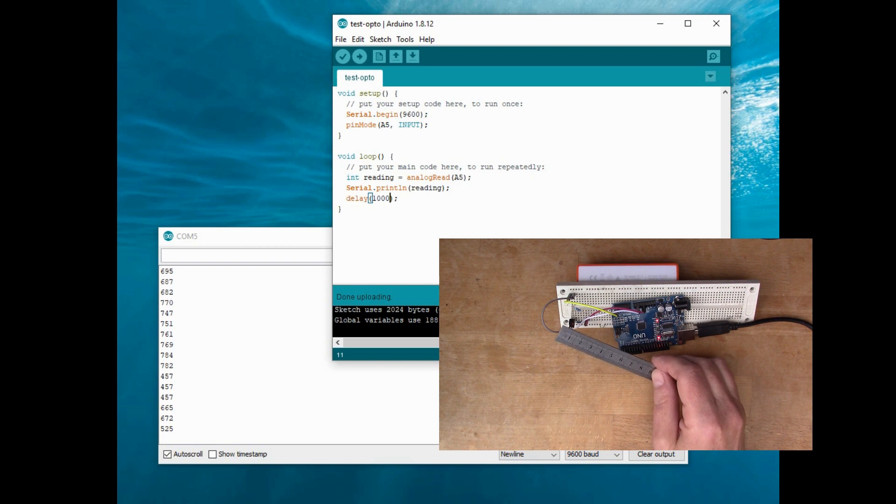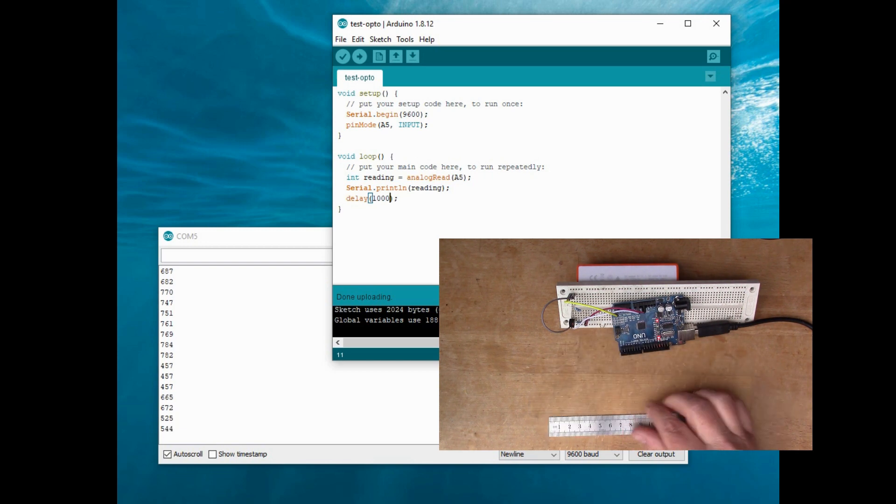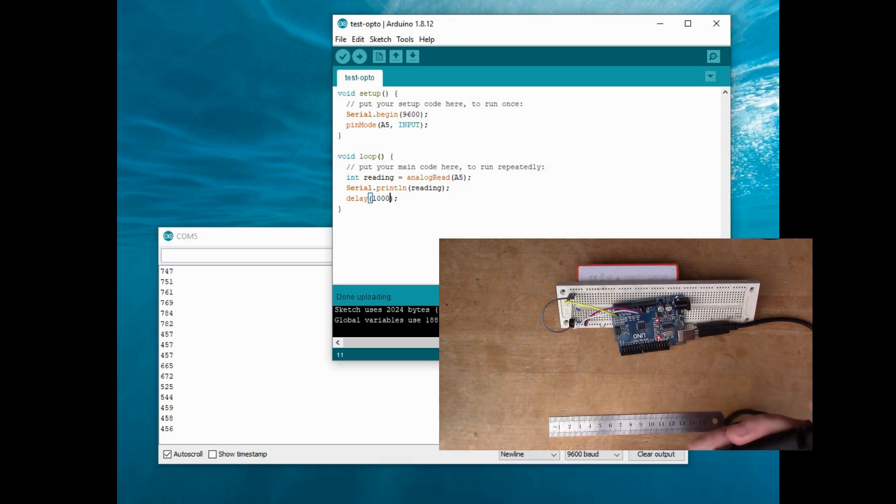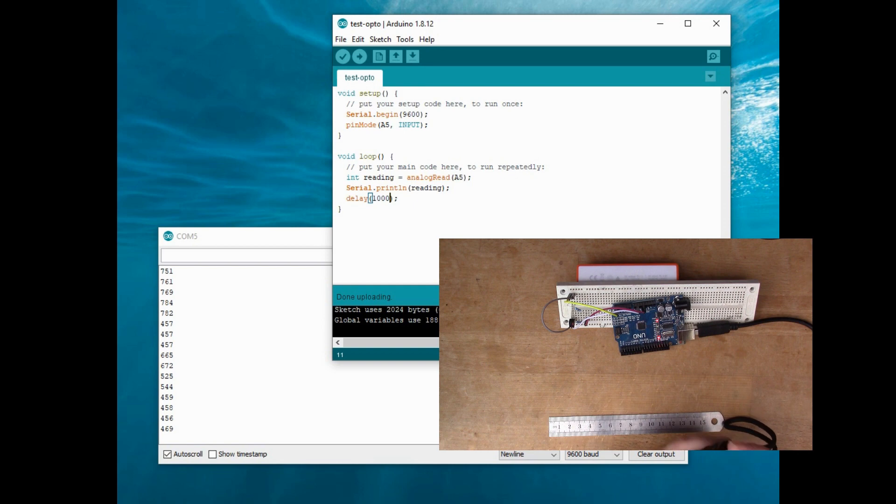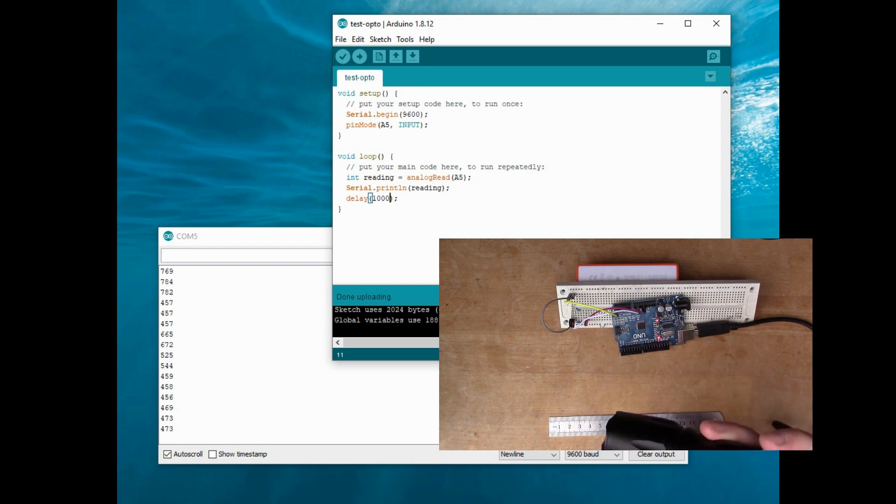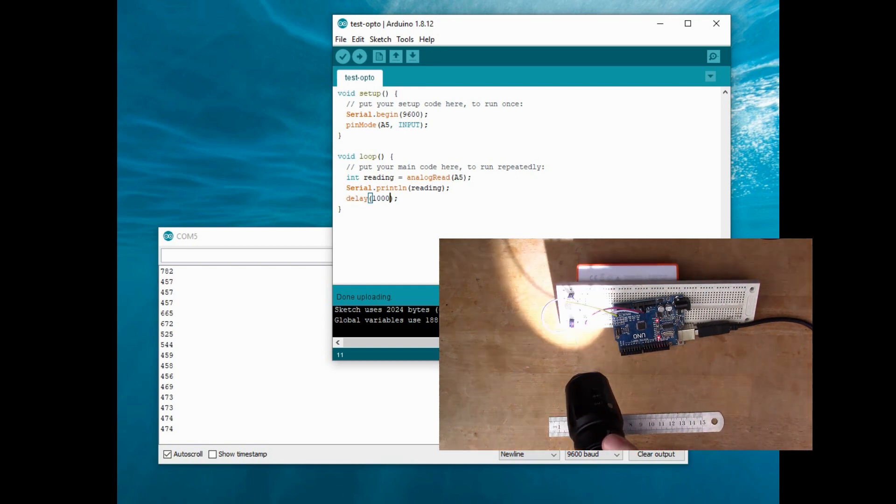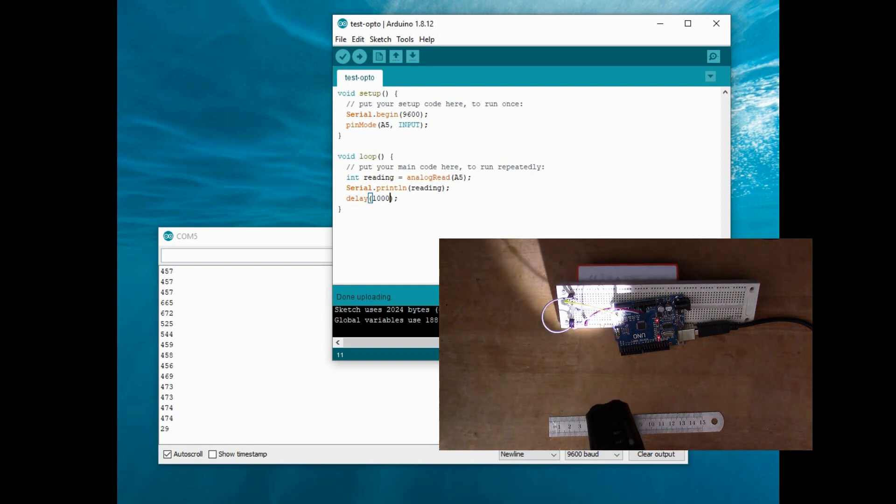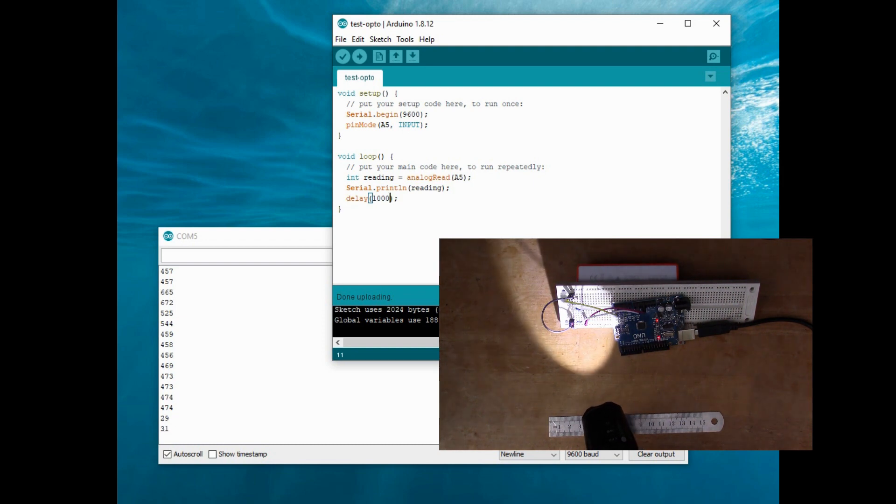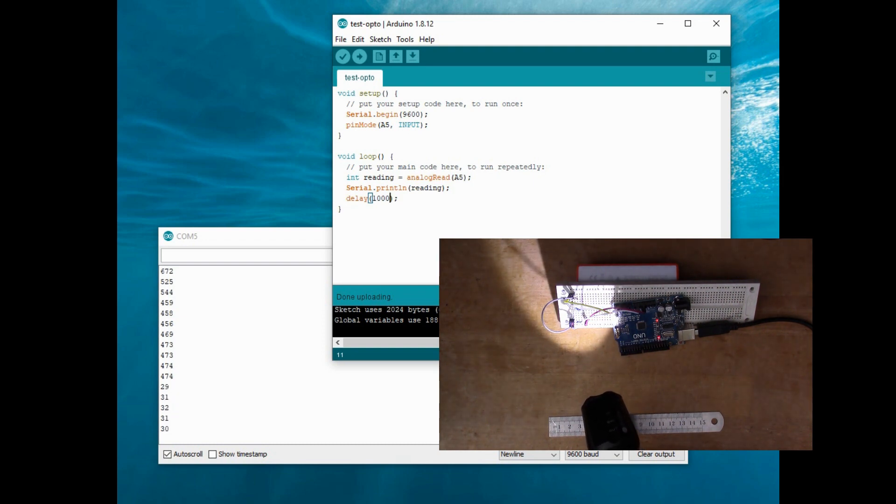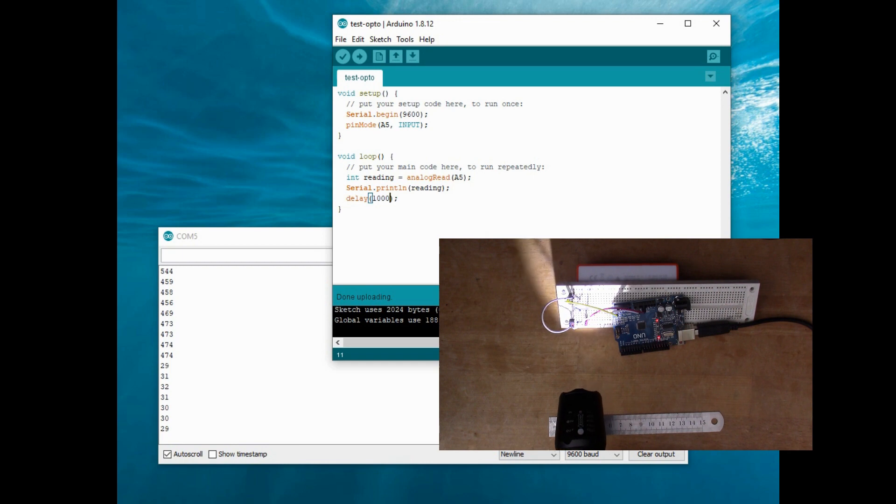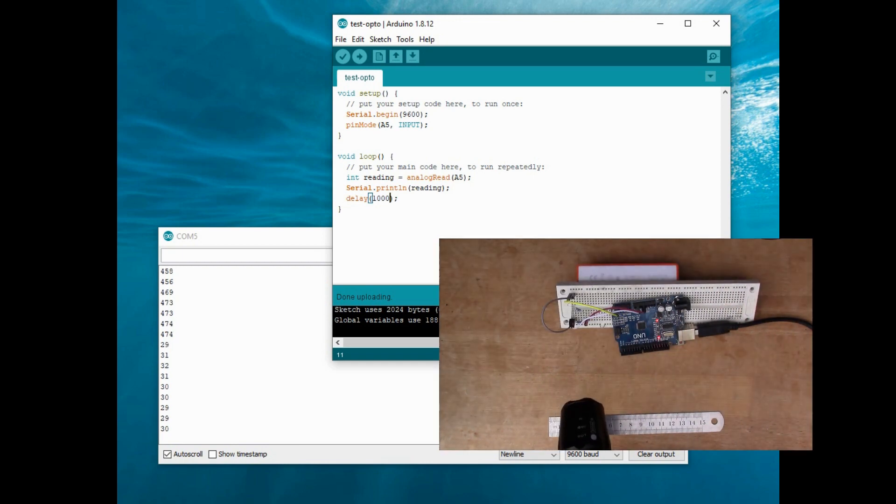I think the problem here is that it reacts to the daylight. It's not just sensitive to infrared. So if I shine the torch on it, see the reading goes right down to 30 or so. So it's sensitive to visible light.